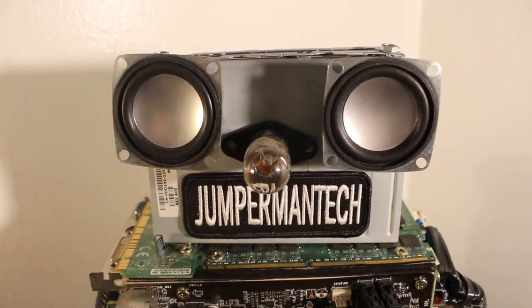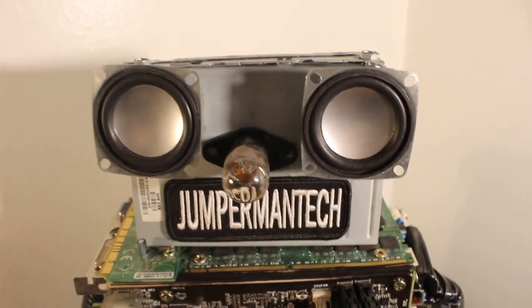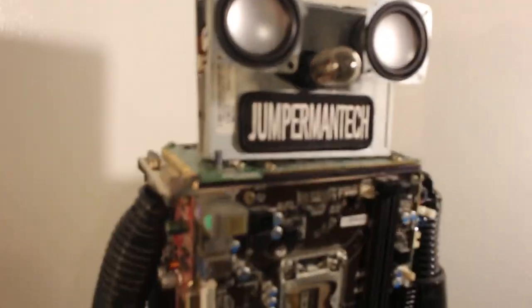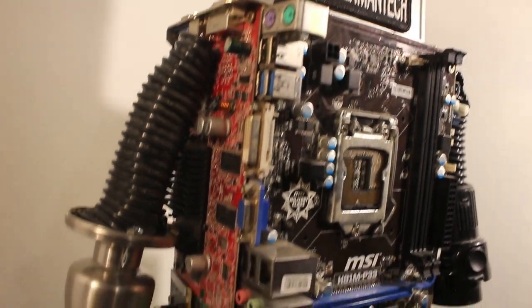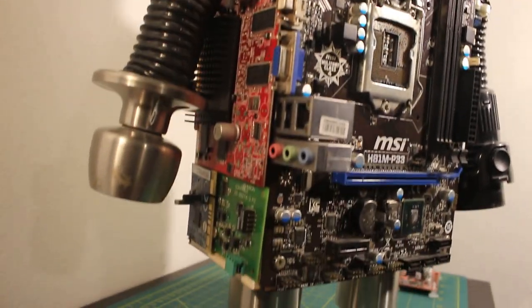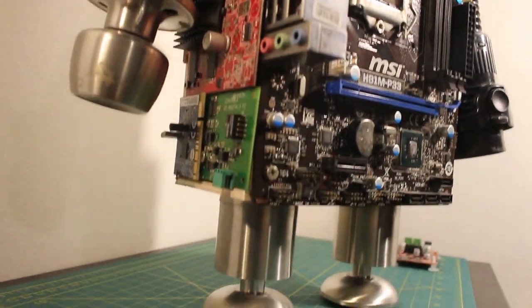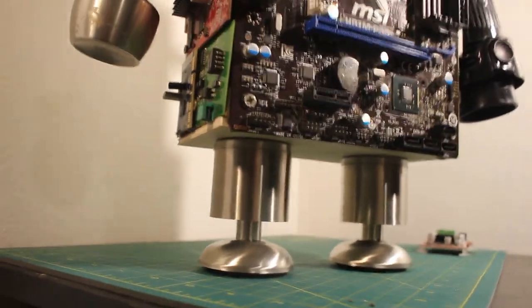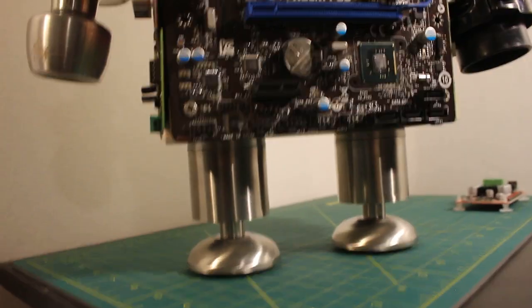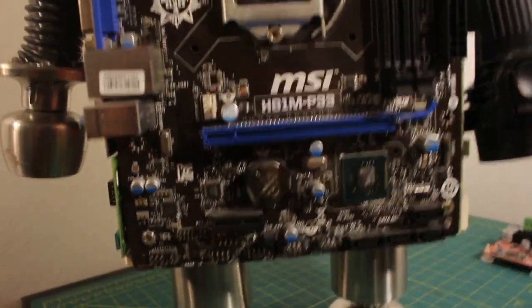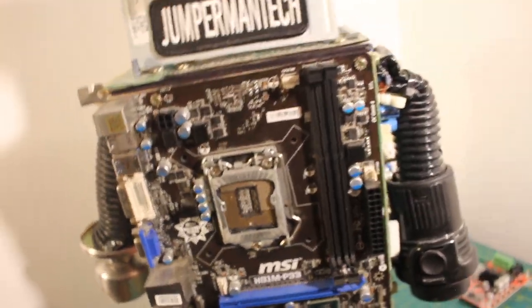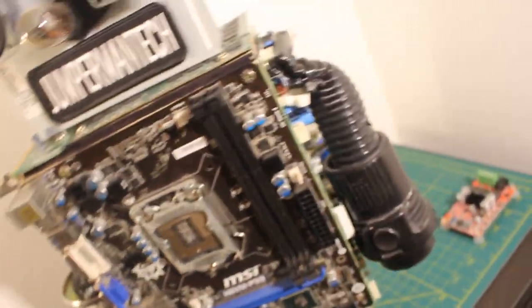Thank you to everyone tuning in to Jumper Man Tech and I just wanted to give everyone a better look at the robot that I built. The frame is made out of wood and it's made out of a whole bunch of old computer parts and random junk.